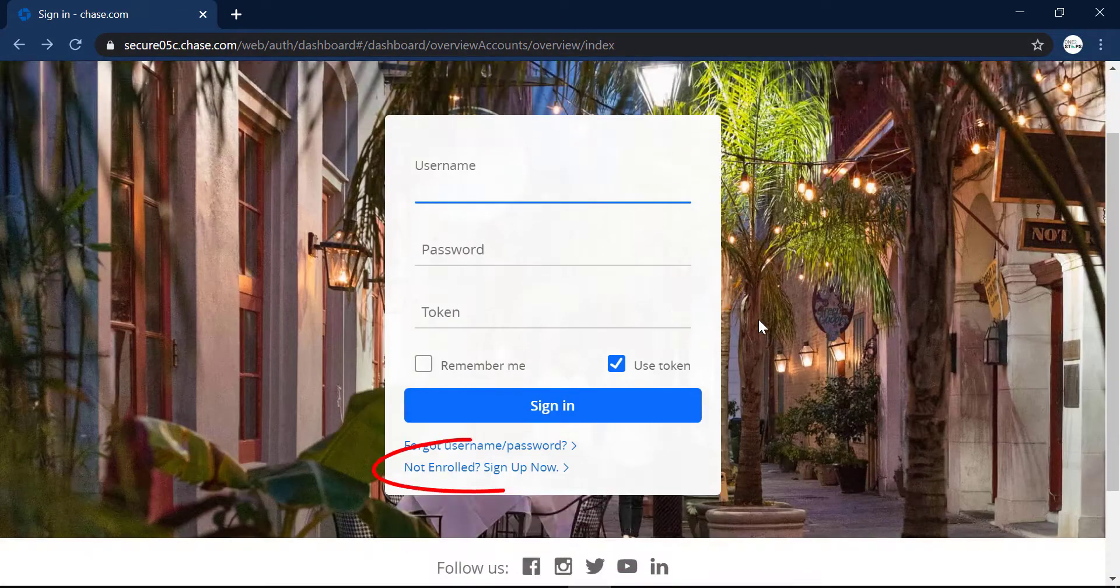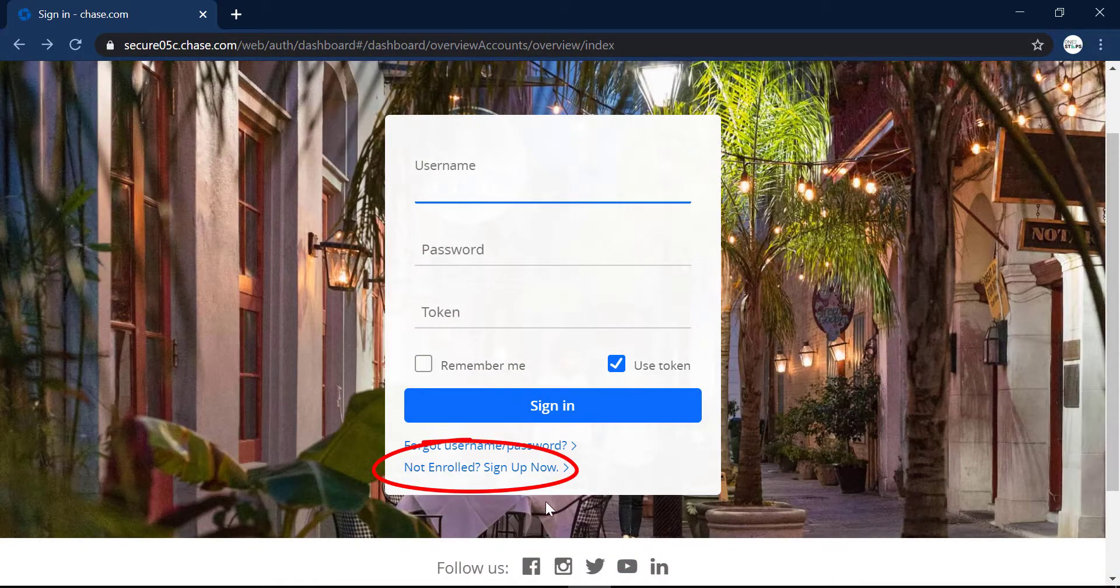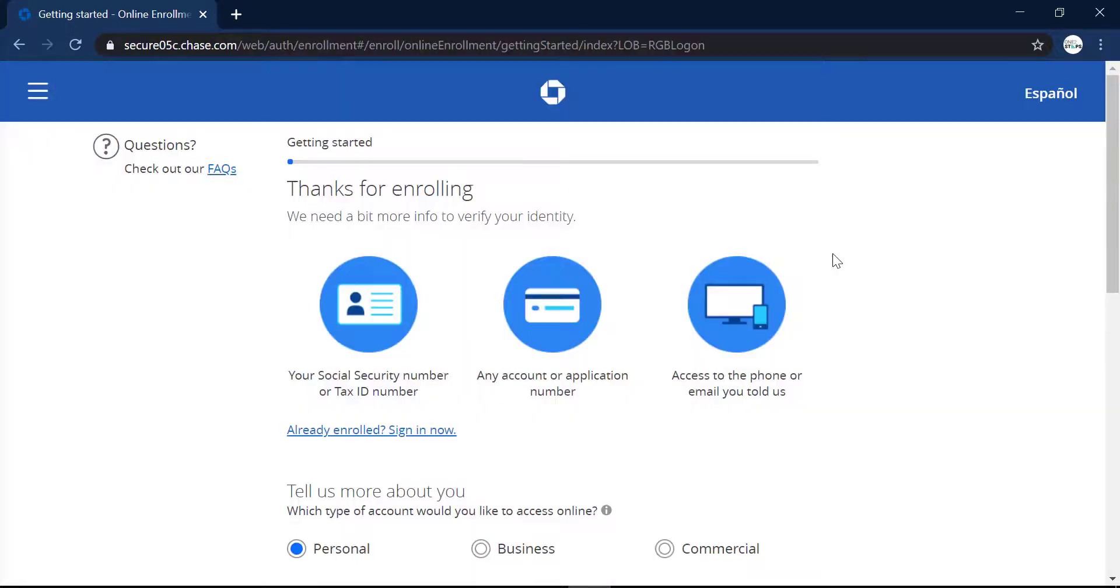And if you don't have an account, you can click right here and from here you can create an account of Chase Bank.